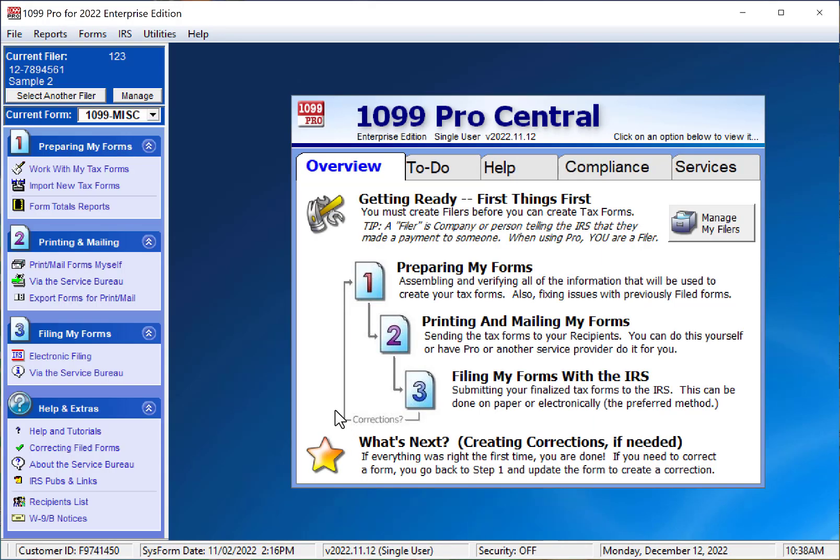Clicking Select will automatically redirect you to the main screen, where you can begin working under this filer.